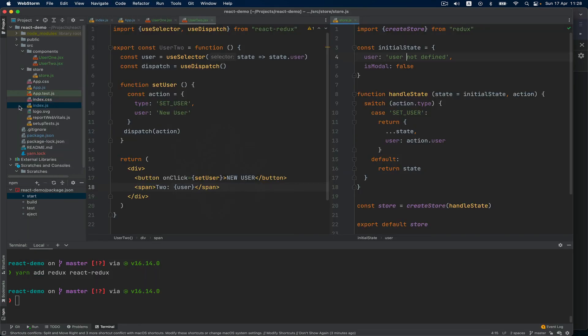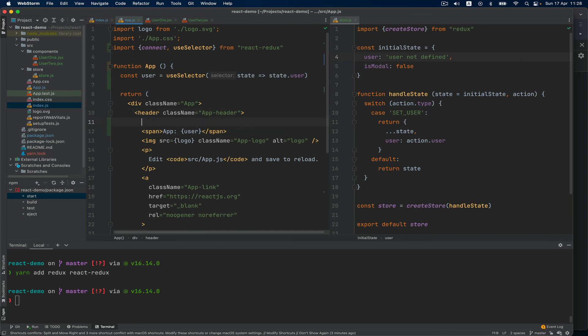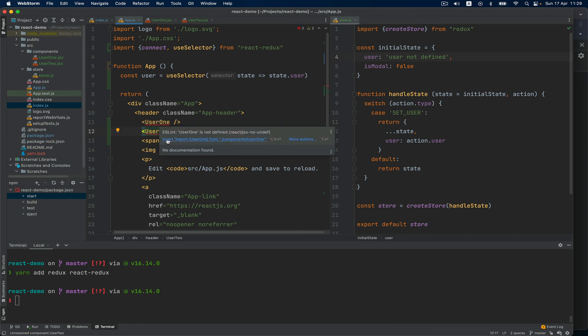And of course I'm going to import down in app - I'm going to import the two components. And I will say User1 and User2, and those need to be imported.